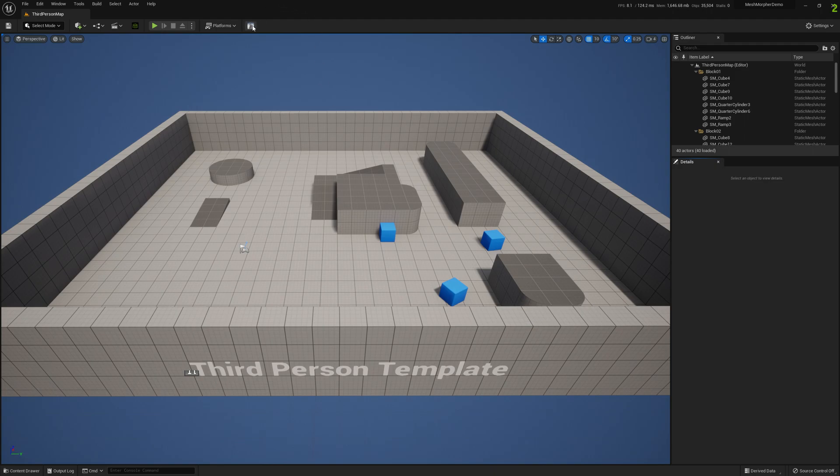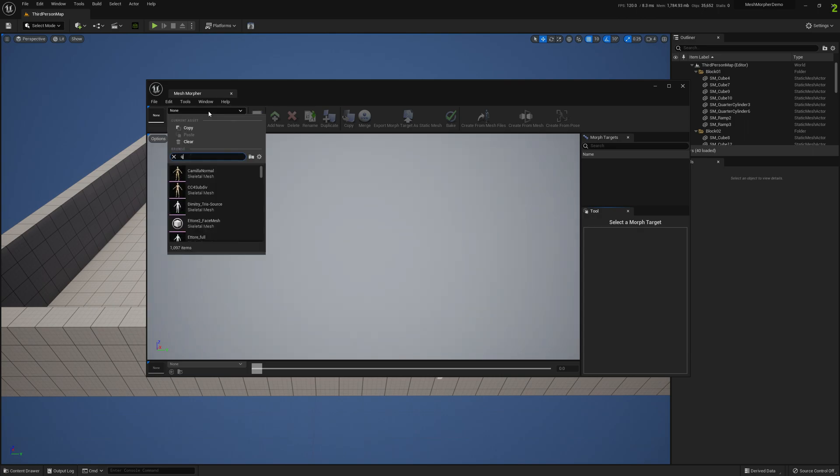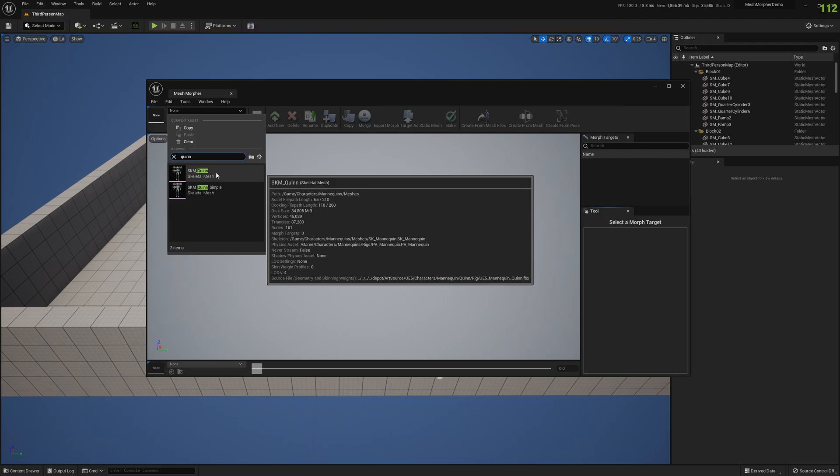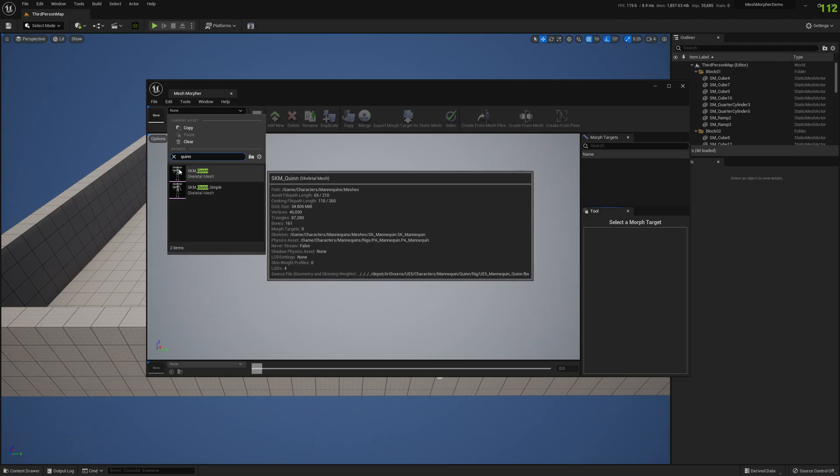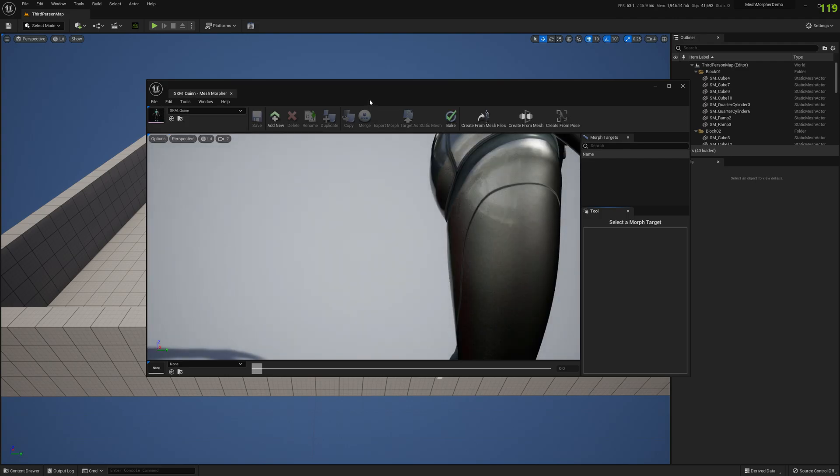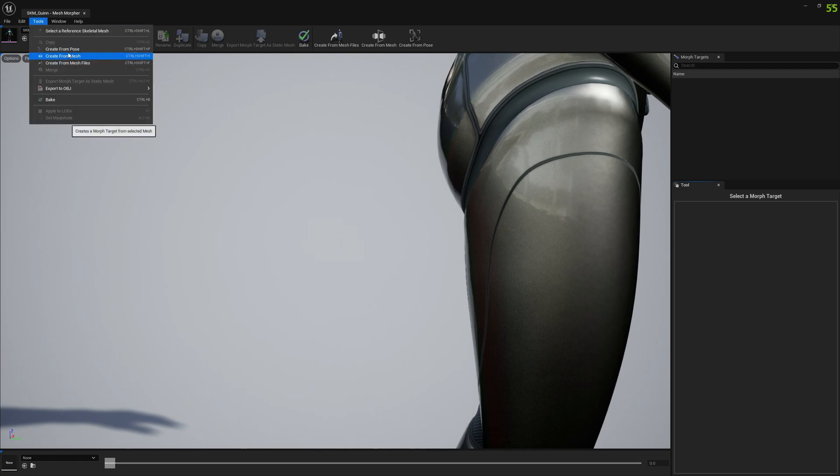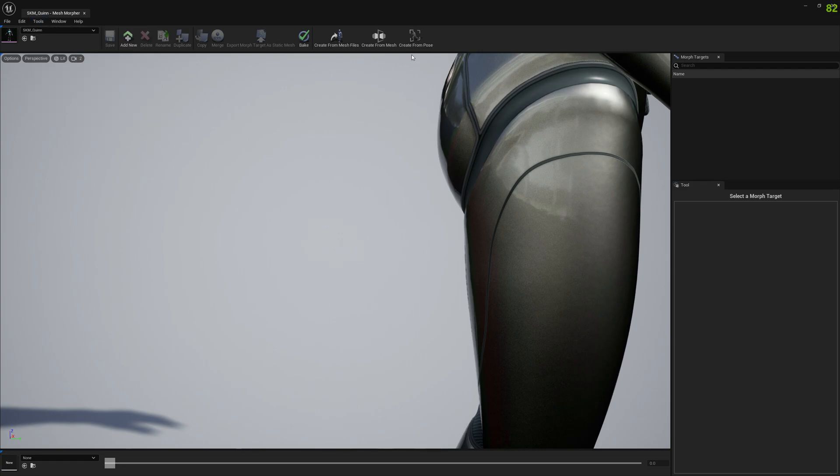So open Mesh Morpher, select your skeletal mesh. In our video we will work with the Queen skeletal mesh and go to Tools and select Create from Pose.